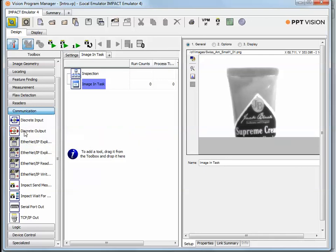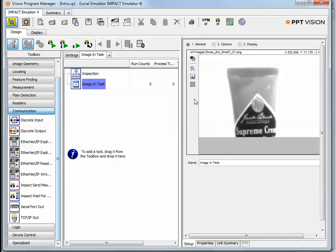So that's just a very quick tour of the Impact VPN software. This is built in and included for free as an emulator with the Datalogic PPT Vision hardware package. Thanks for your attention today.